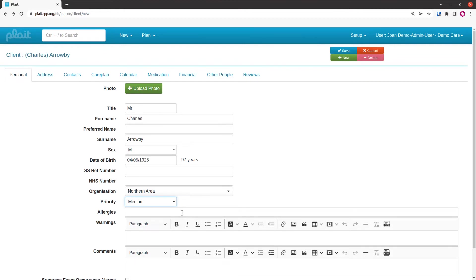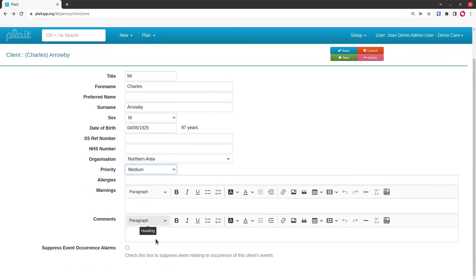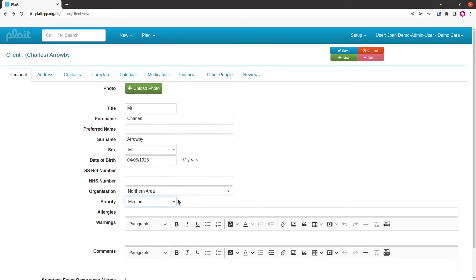Allergies here come out on various reports and are very accessible on the point of care app. Warnings also shown on the point of care app, and comments shown on the point of care app. This checkbox here suppresses alarms for certain incidences.